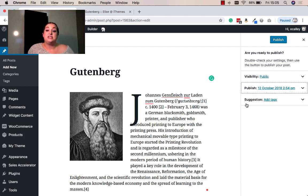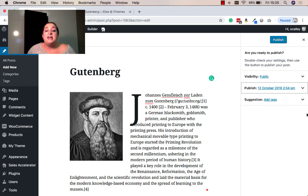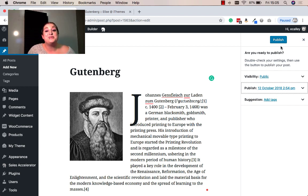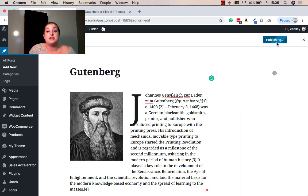And it gives me additional suggestions such as adding tags to my post. I'm happy with my post the way it is and I want to go ahead and publish it now. So I'm just going to click this publish option.